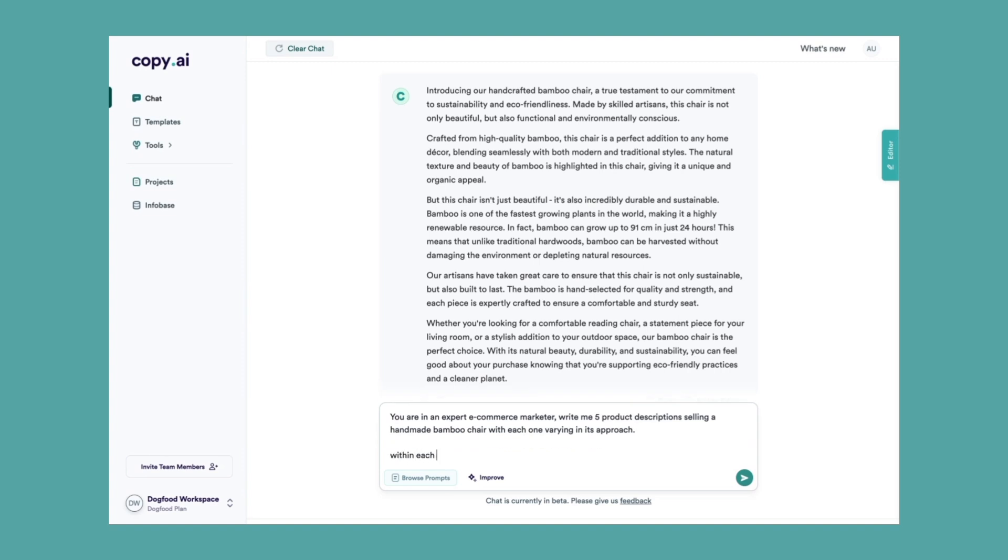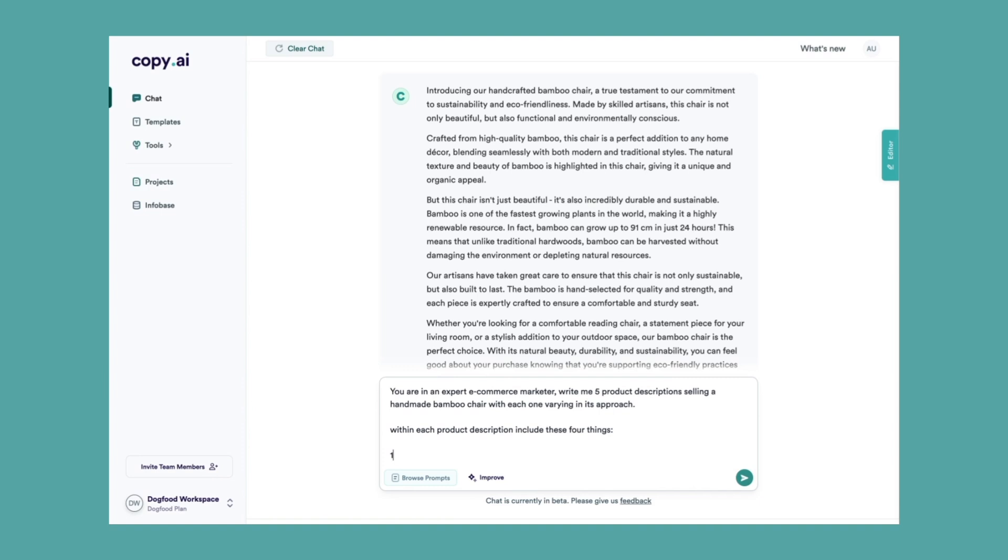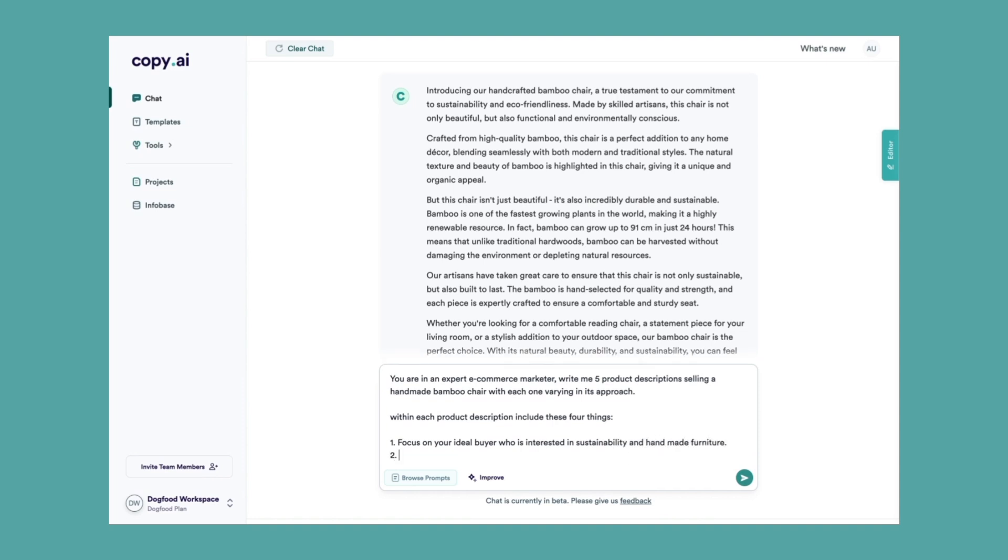I'm going to give it a little bit more instructions here. Within each product description, include these four things. Number one: focus on your ideal buyer who is interested in sustainability and handmade products.